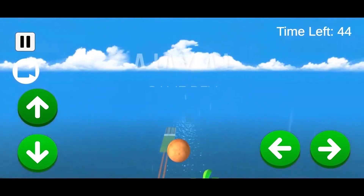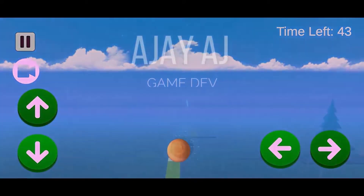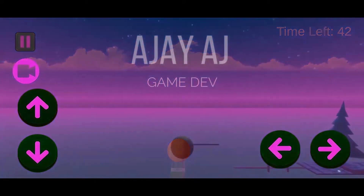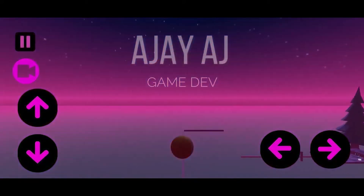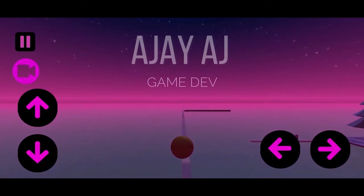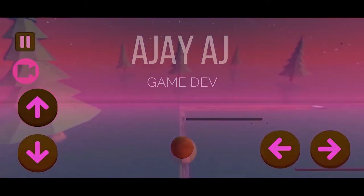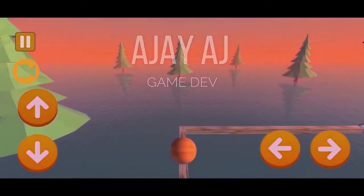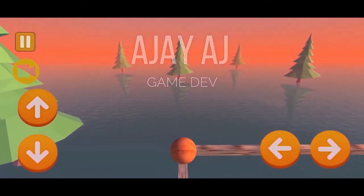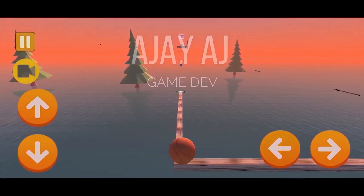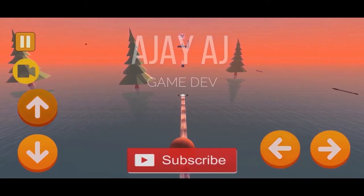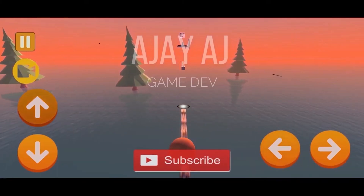Hello guys, I am an indie game developer and we will post game development related tutorials and videos. So if you want to learn about game development, subscribe to our channel.